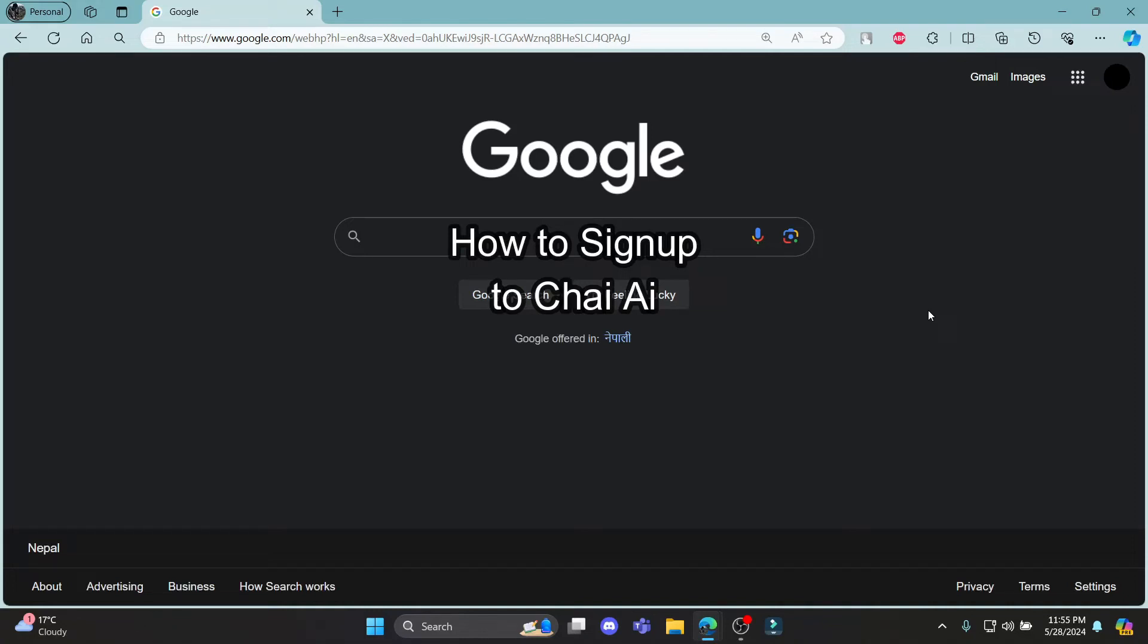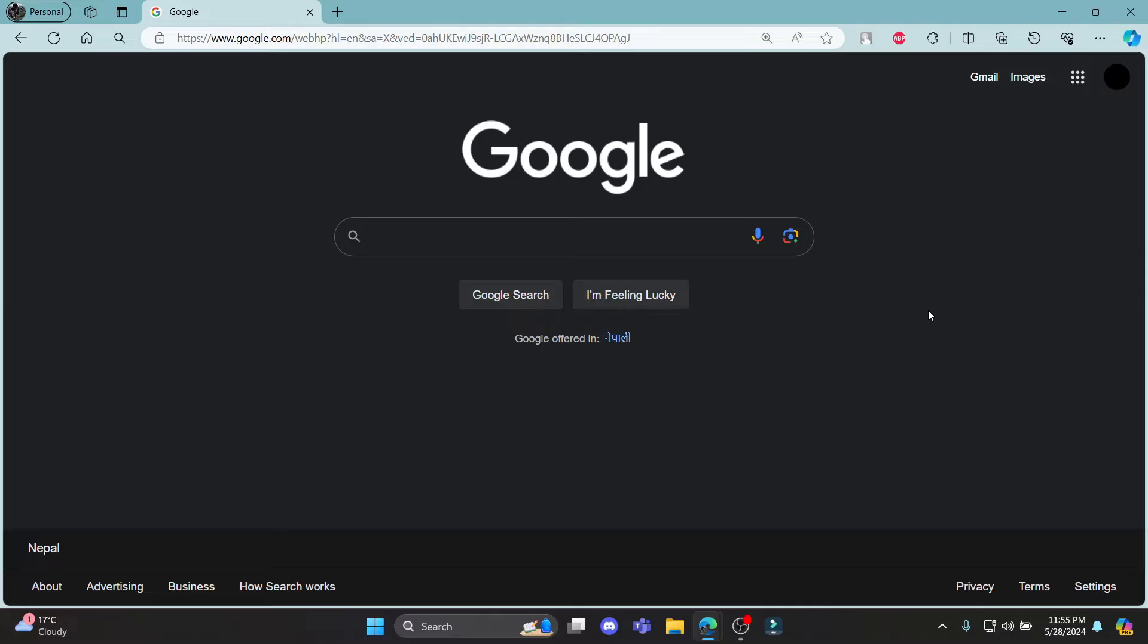Do you want to know how you can sign up for Chai AI? If yes, then this video is for you. Hello and welcome to AI Basics. It's your host back again with yet another interesting tutorial video. In this video, I'm going to teach you how you can sign up for Chai AI.